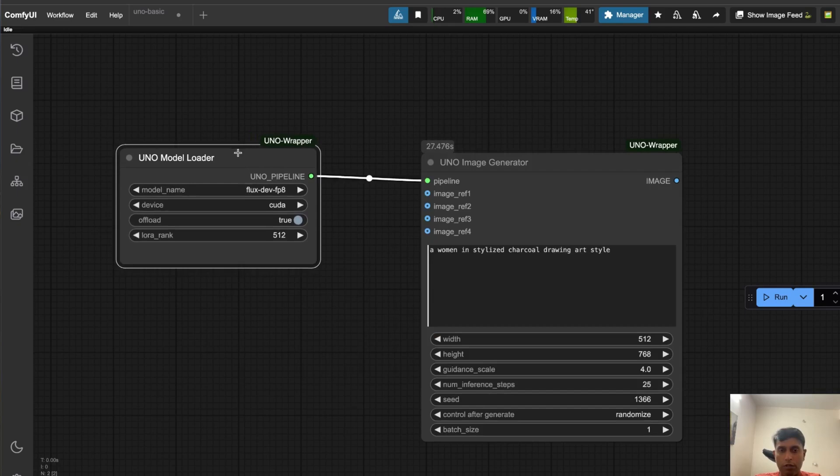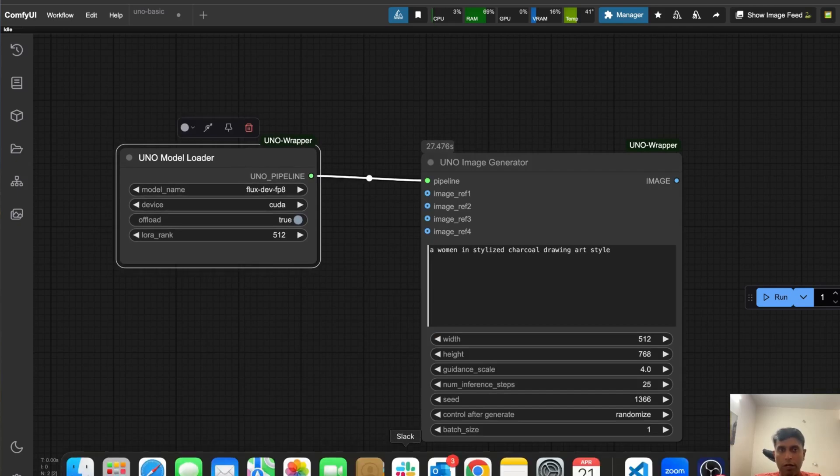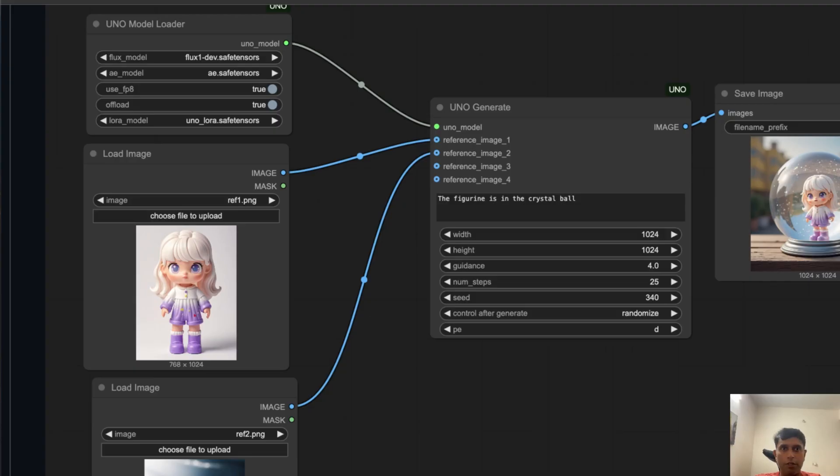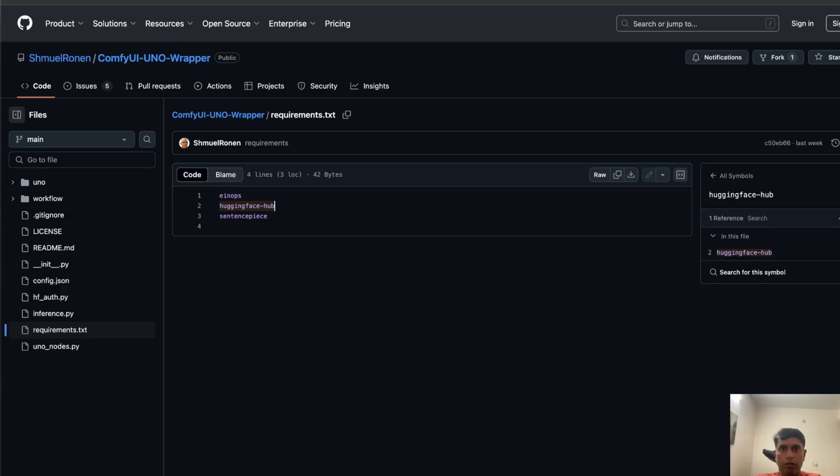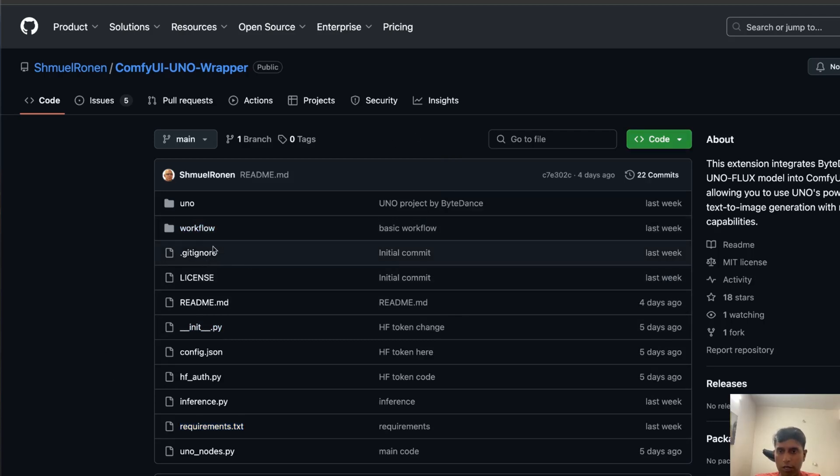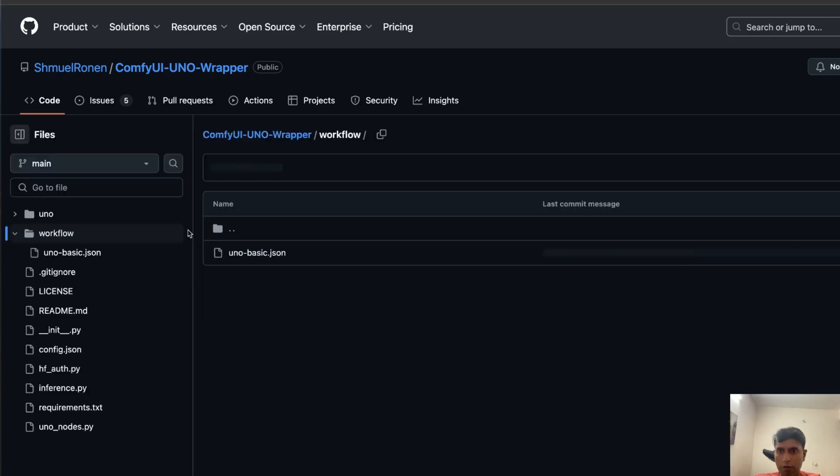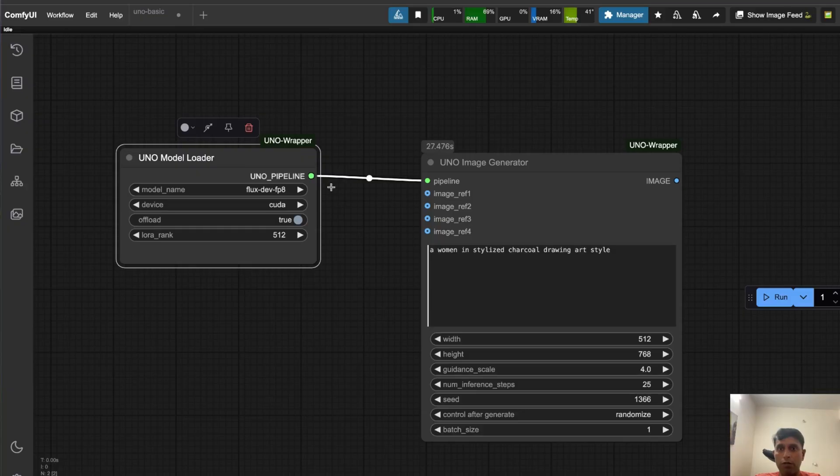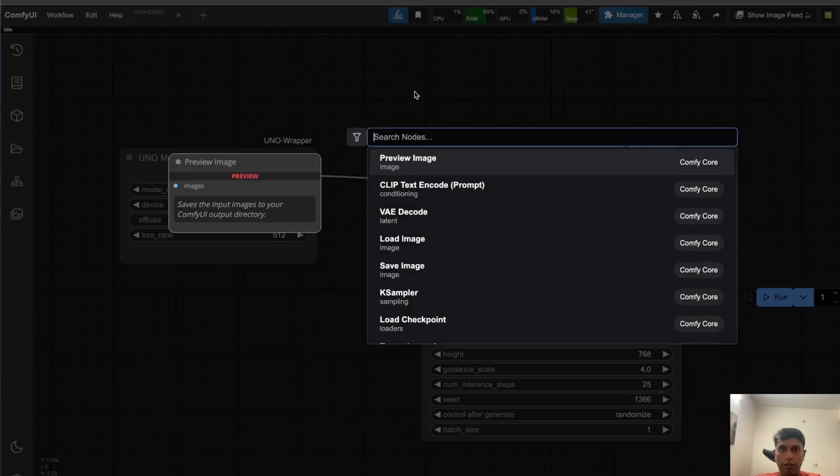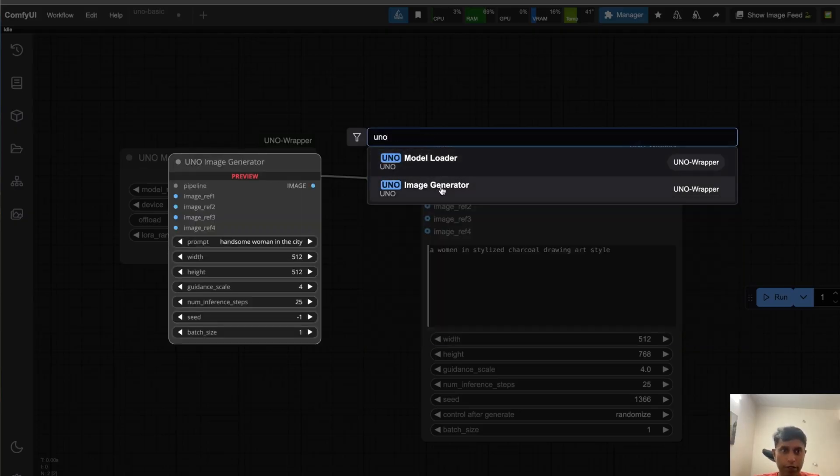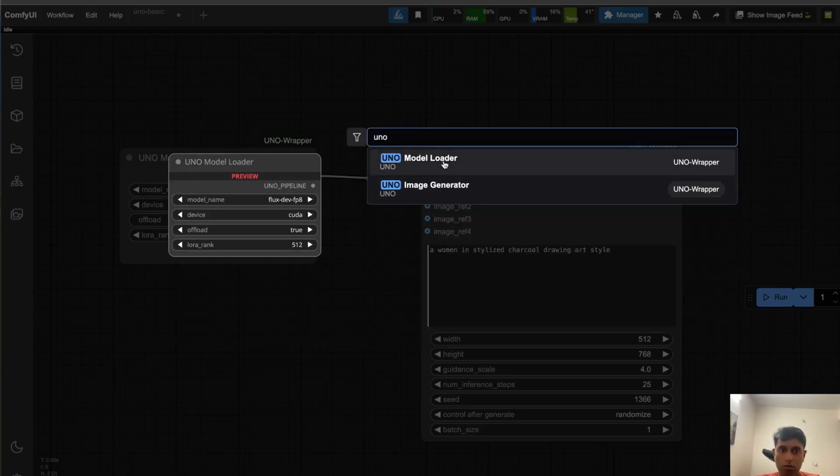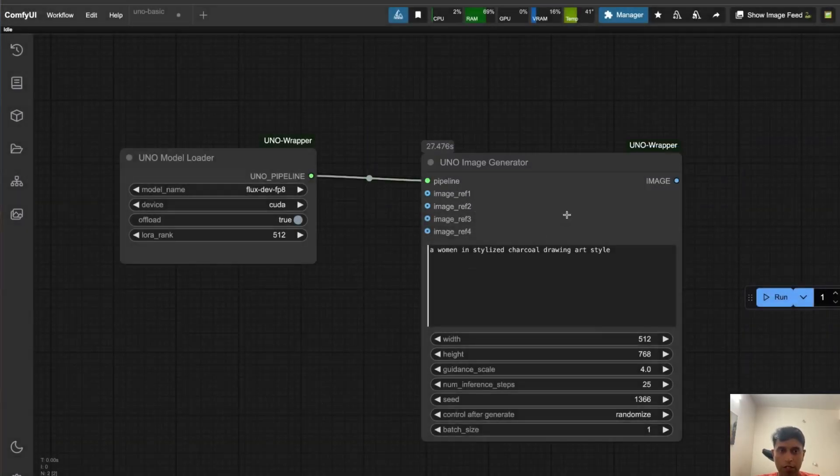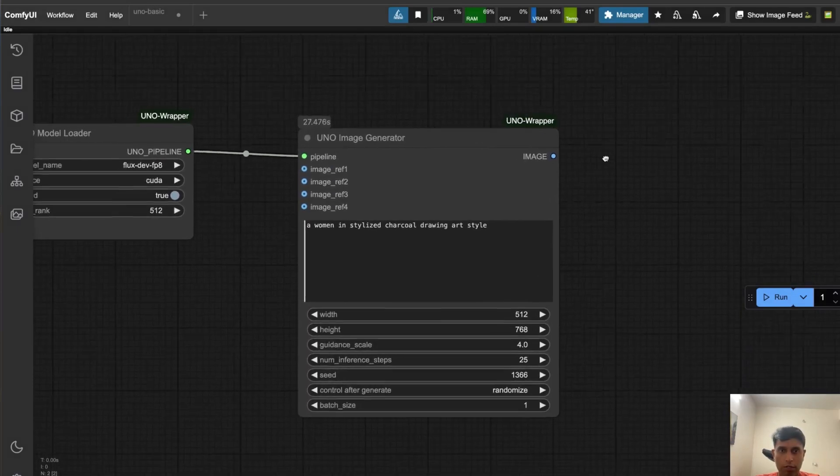You can drag and drop from here or you can type it - pretty simple. Once you clone this entire thing it will come into your local folder. This is your JSON file. You can drag and drop there, or if you don't want to do that you can go straight away and type. Once you type UNO, these two nodes you need - that's all.